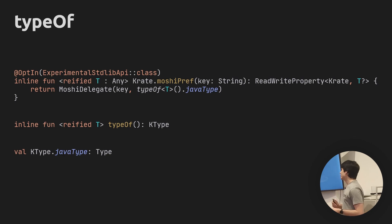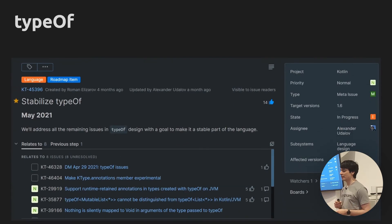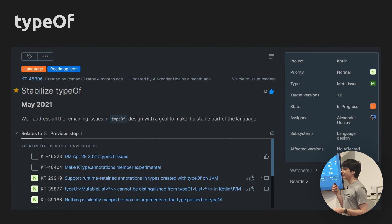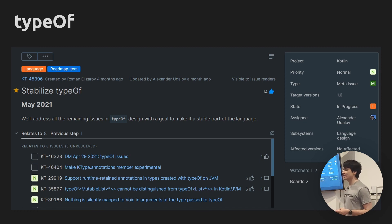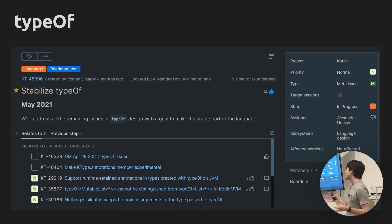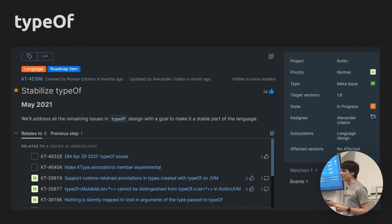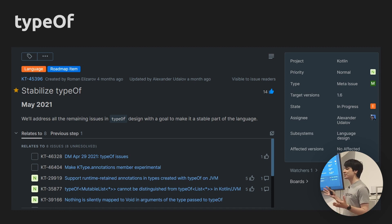typeOf is still experimental to this day. In Kotlin 1.6, this is supposed to be one of the features that finally becomes stable. It doesn't seem like a very popular feature, but there are some cases — mostly when dealing with types directly, like serialization or dependency injection — where it's really useful to be able to grab types like this. So here's hoping that in six months or so, this actually becomes stable.